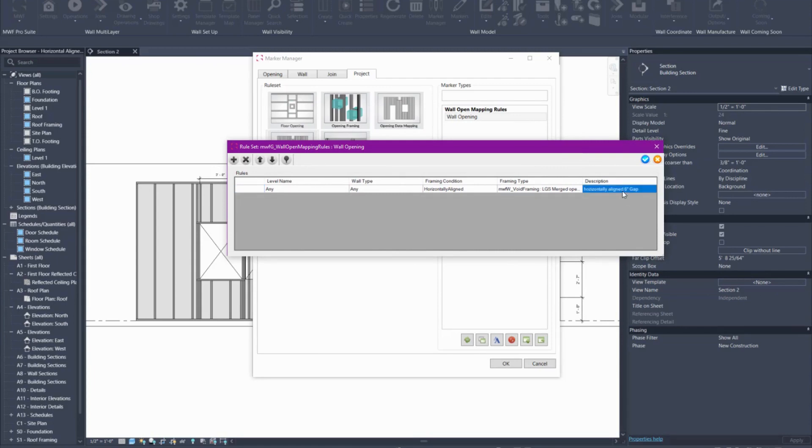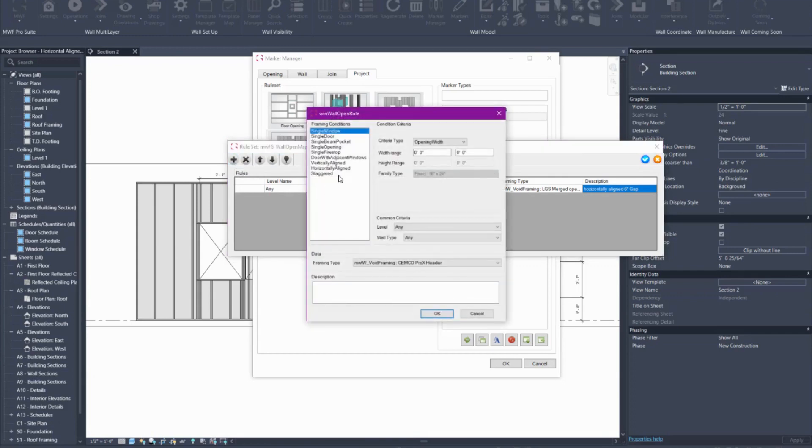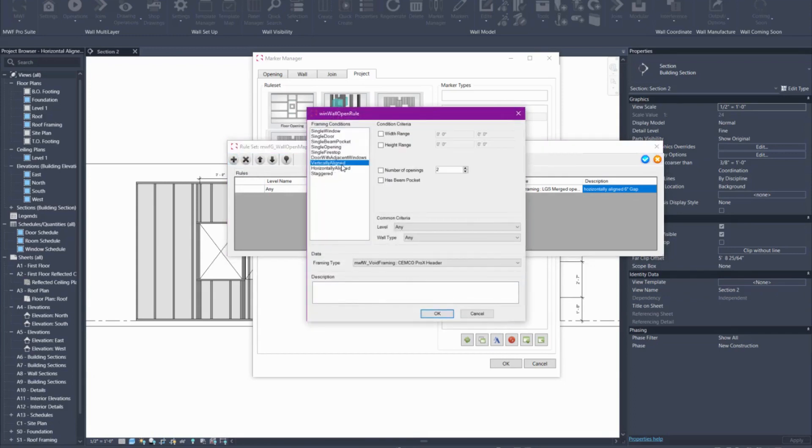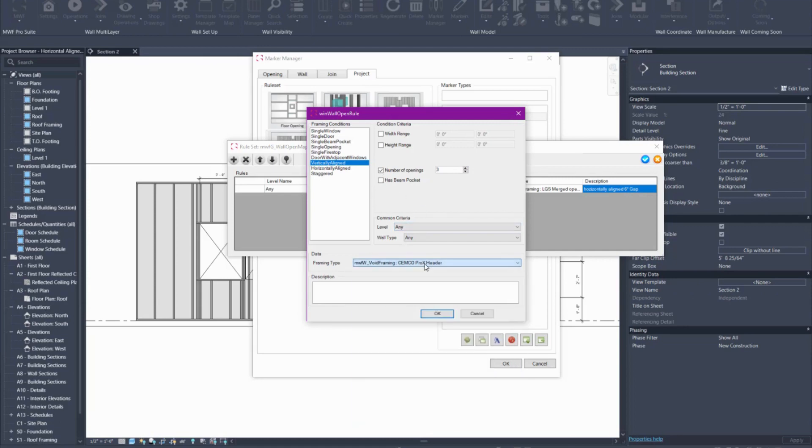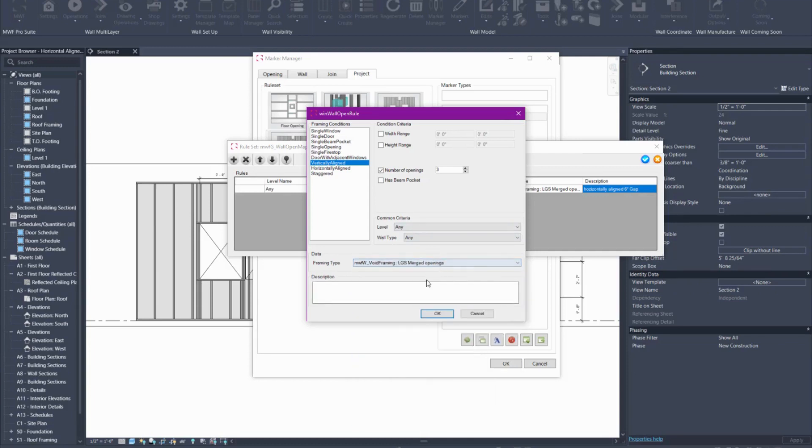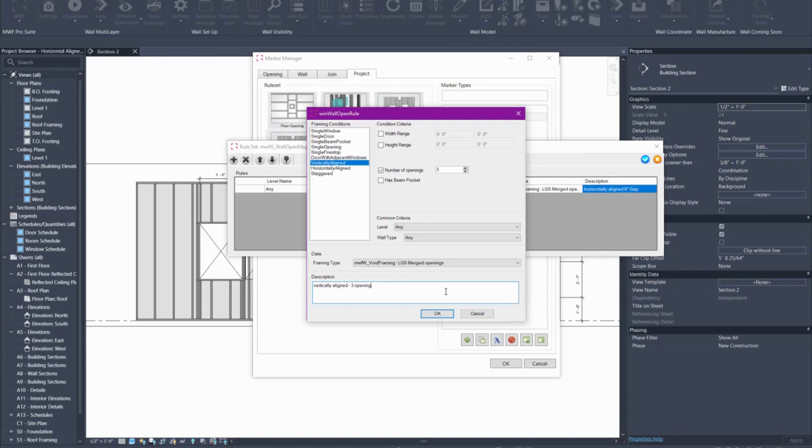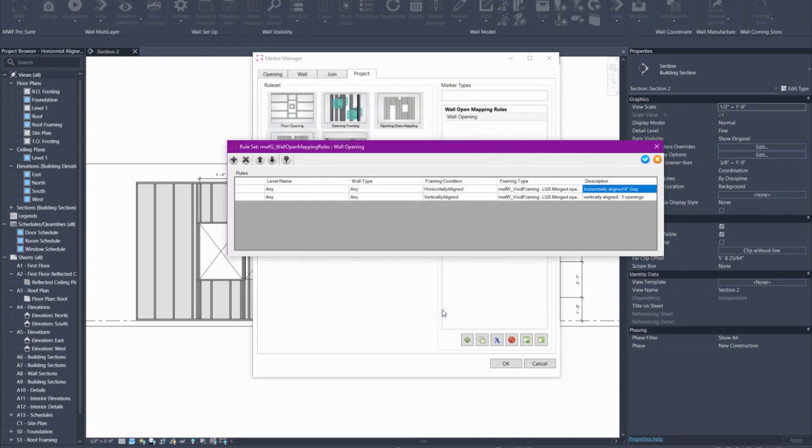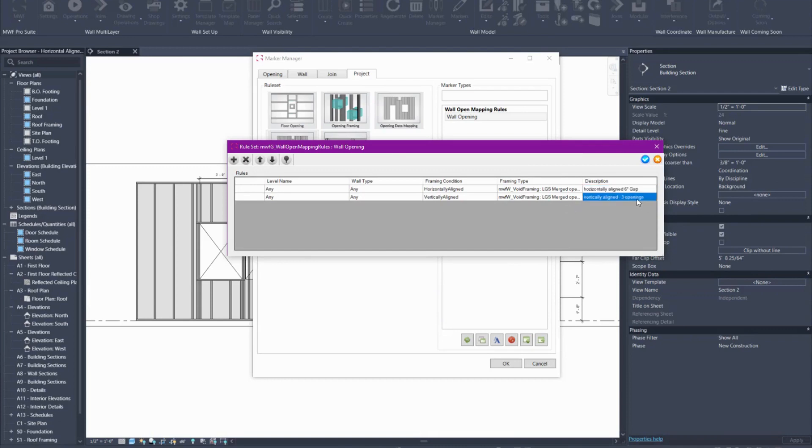Now I want to do the same thing for vertically aligned so I'll go ahead and hit add rule and here you'll notice there's vertically aligned and I can choose number of openings so I'm going to say three openings in this case. I'm going to let it be any wall any level and again I'm going to apply the LGS merged openings marker for this. Just put a note for myself vertically aligned and three openings. Here you can see that it says vertically aligned but it doesn't tell you what gap you've used for horizontally aligned and for vertically aligned it doesn't tell you how many openings. This is why I write myself a note so I know exactly what that is meant for.